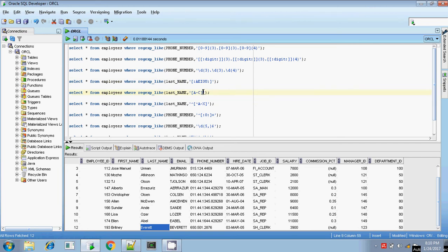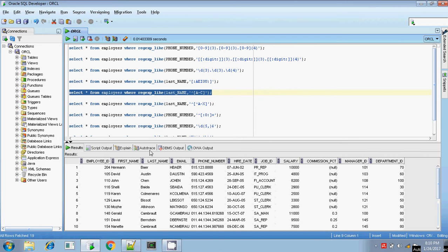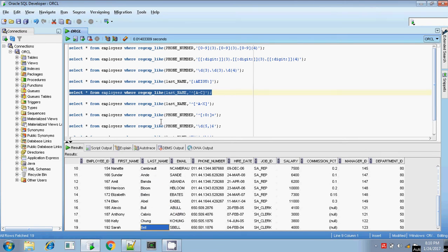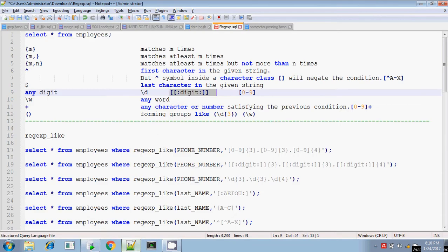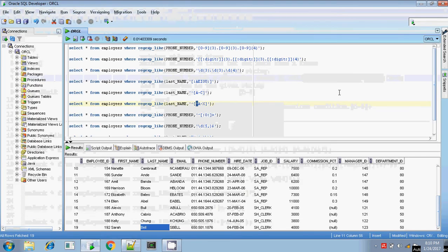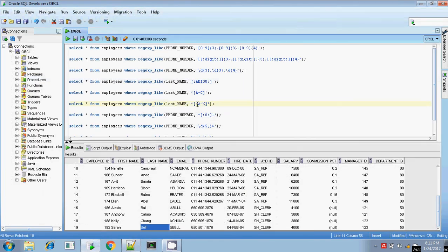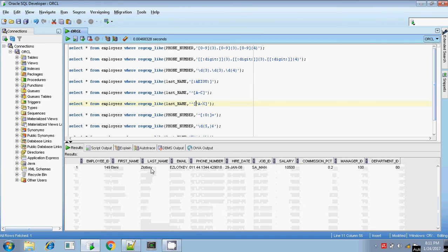To match last names whose first character is from a to c, you give the ^ symbol outside the character class followed by [a-c]. The ^ represents the first character of the string. If the first character ranges from a to x, writing [a-x] will match those. However, if you put the ^ symbol inside the character class — inside the square brackets — it negates the condition, displaying last names whose first character is NOT in a to x.